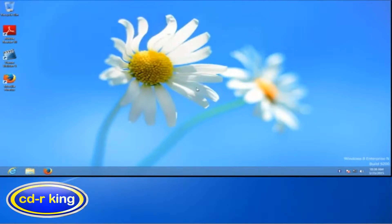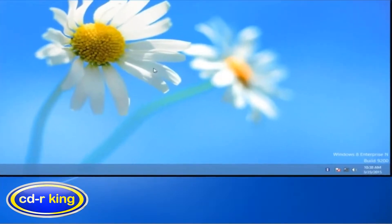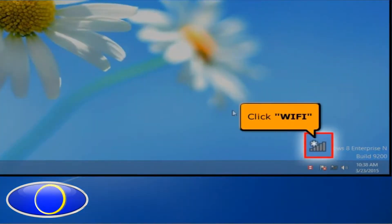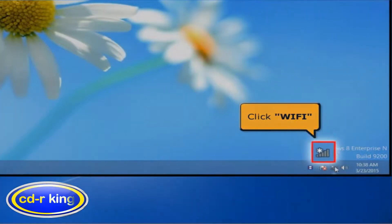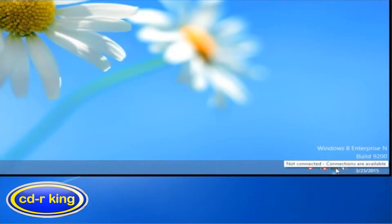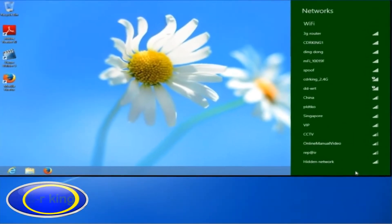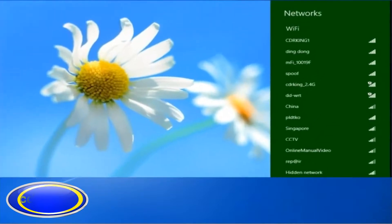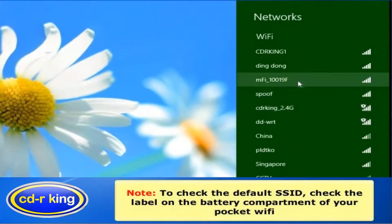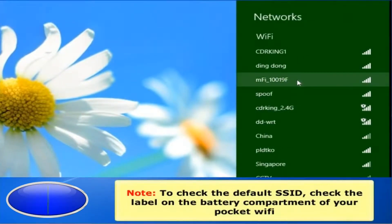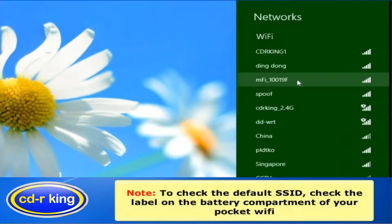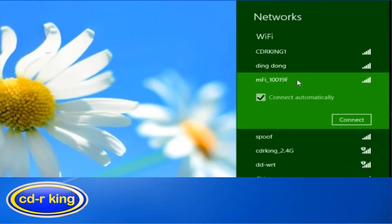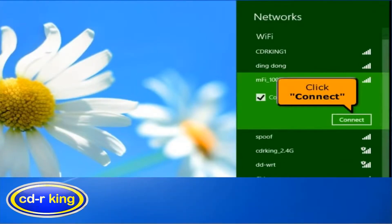After you power on the Pocket Wi-Fi, go to the lower right side of your desktop and click the Wi-Fi icon. Then select the default SSID of Pocket Wi-Fi, which is MFI10019F, and click the Connect button.